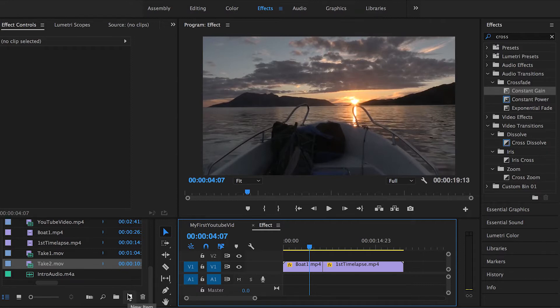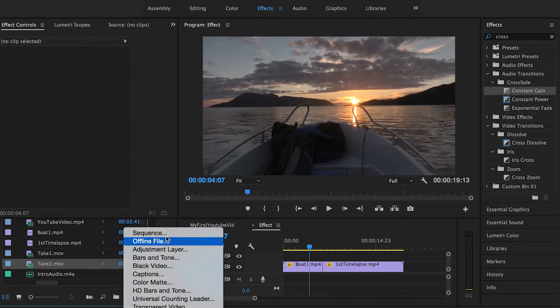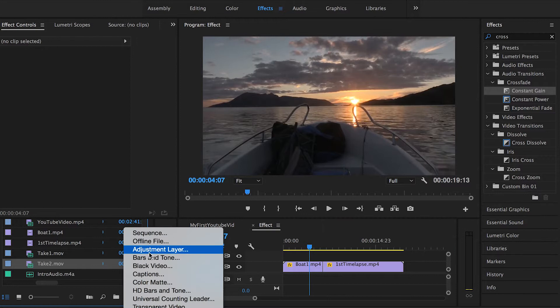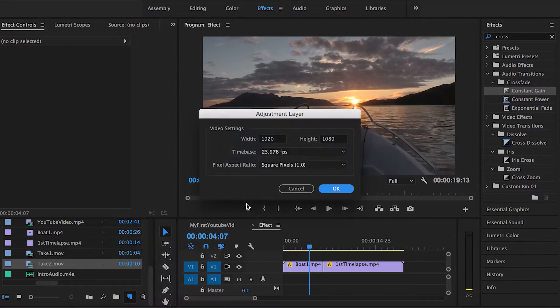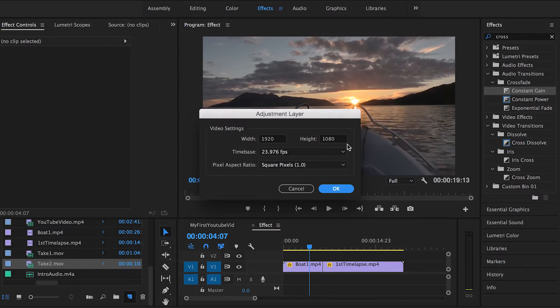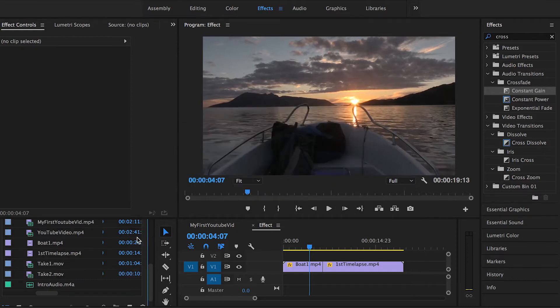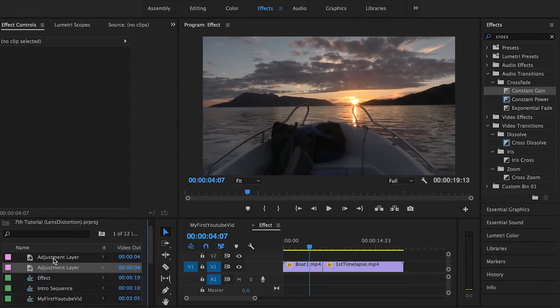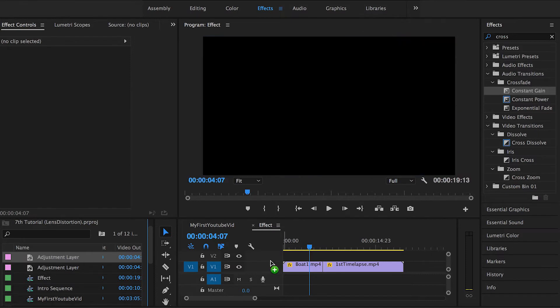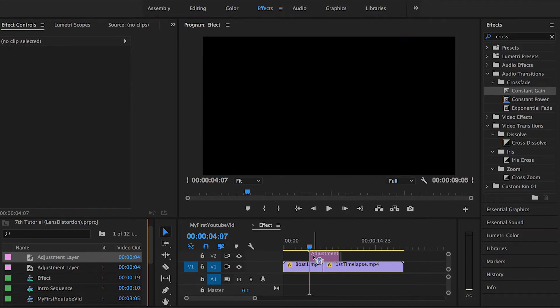I'm gonna be starting a new adjustment layer by clicking this new item button over here, go to adjustment layer and of course keeping the same aspect ratio 1920 by 1080, 24 frames per second. As you guys can see it goes by default here, drag it and drop it on the center between the two clips.